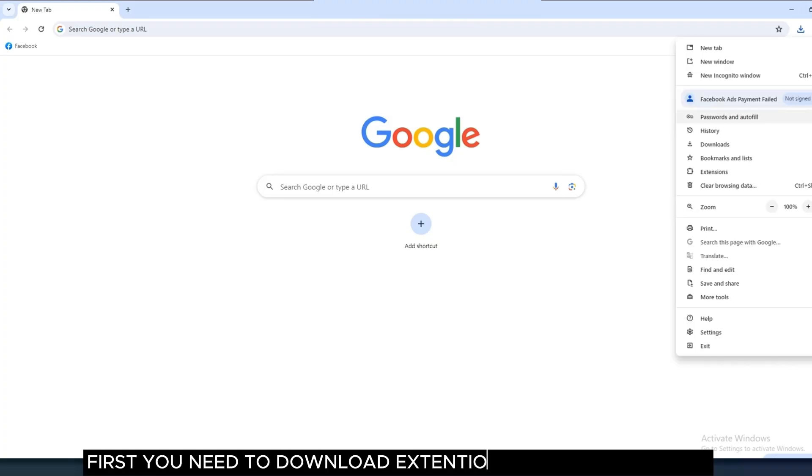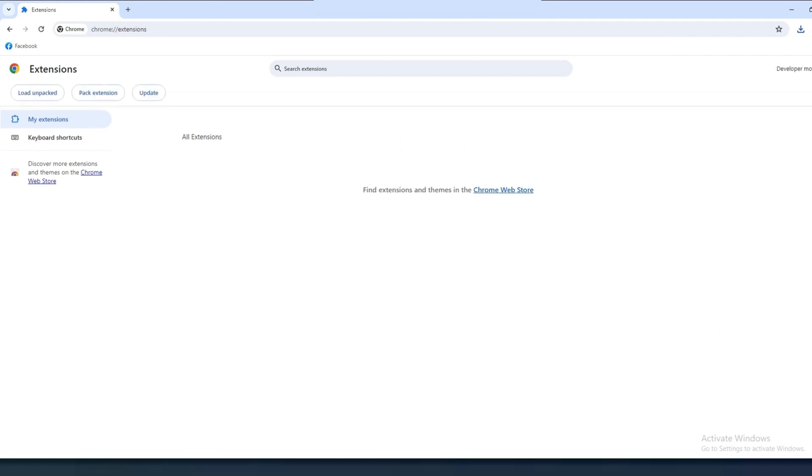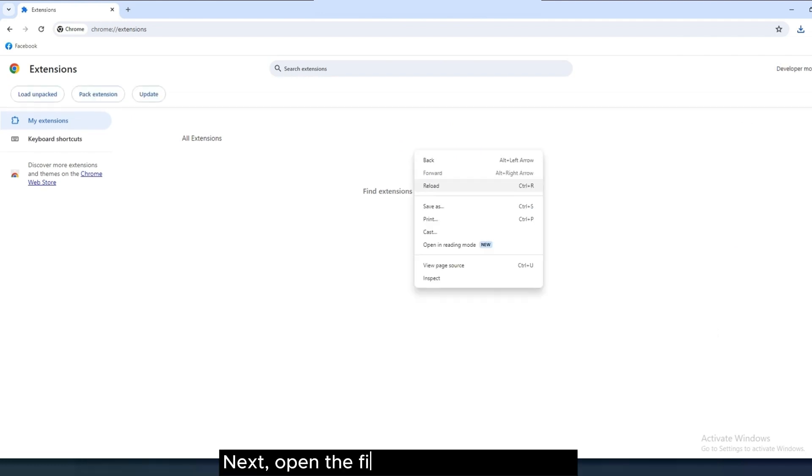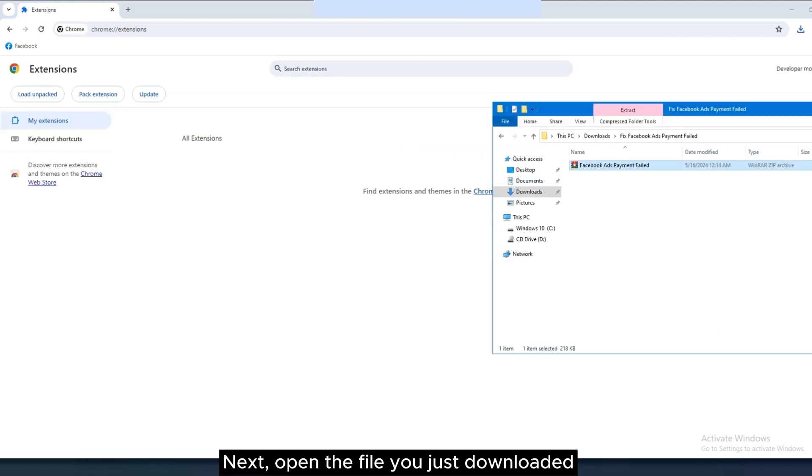First, you need to download extensions to your computer. Next, open the file you just downloaded.